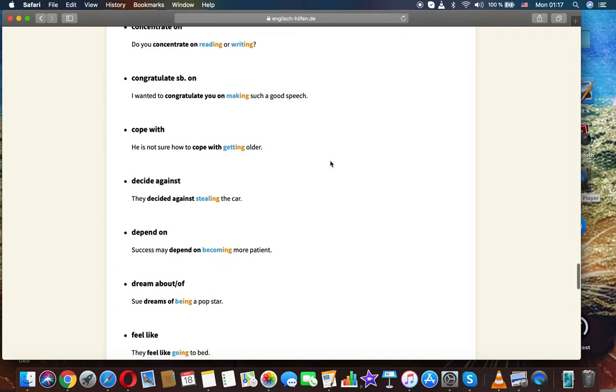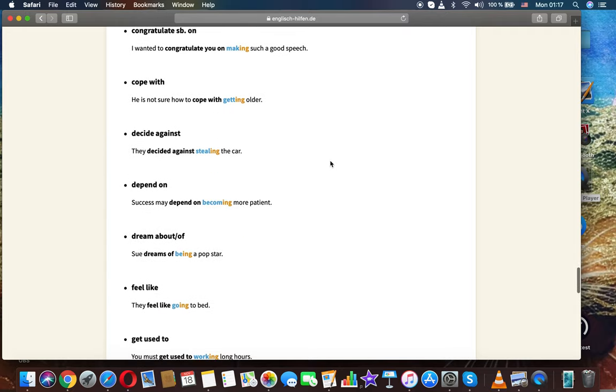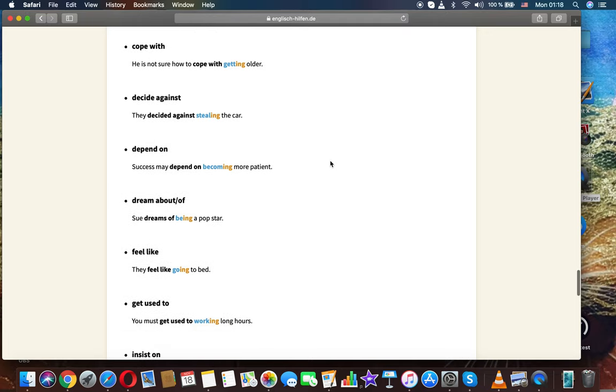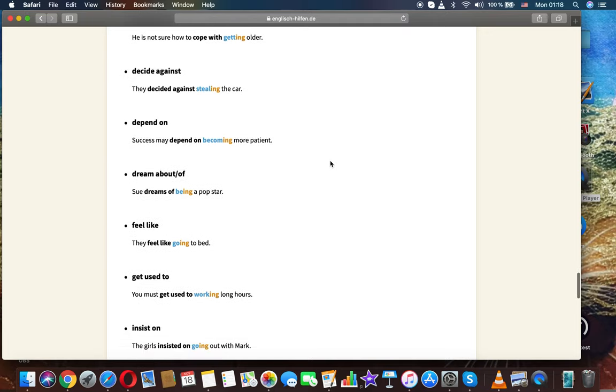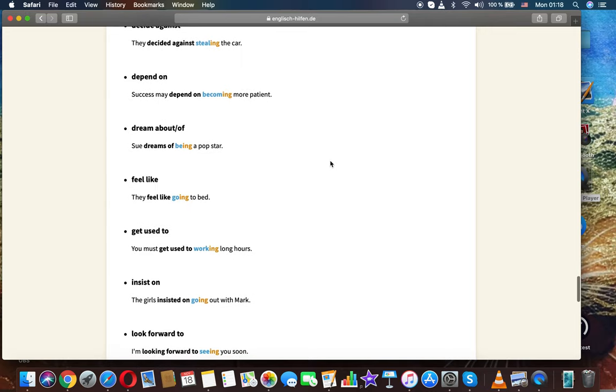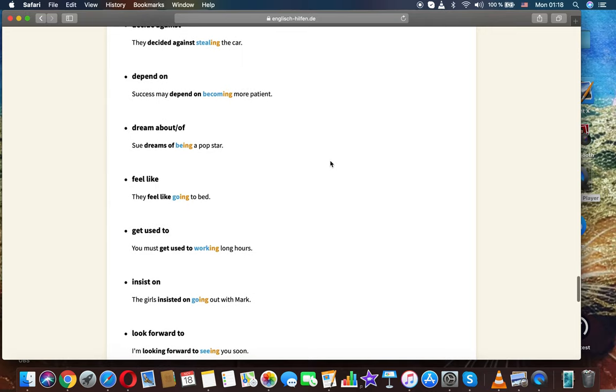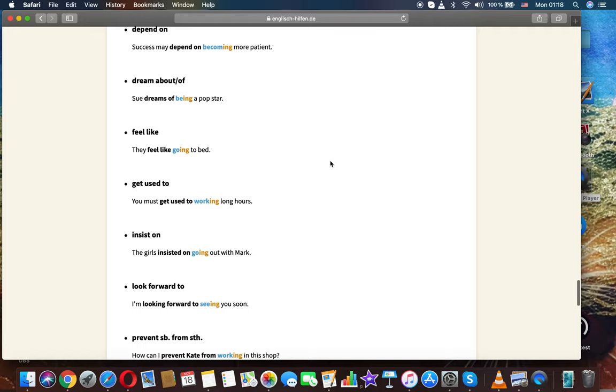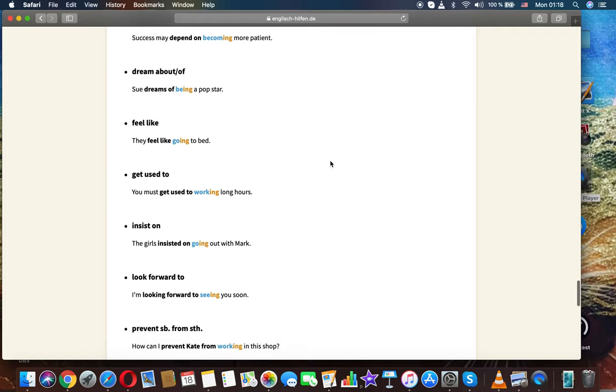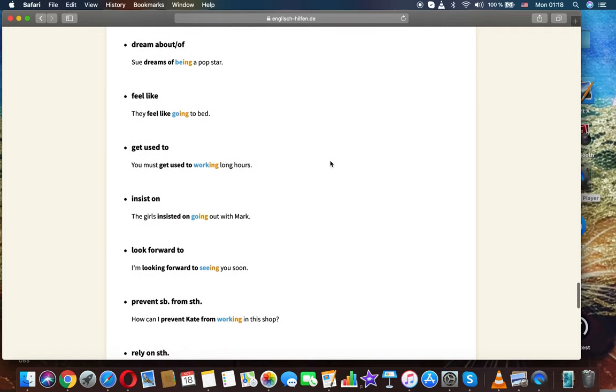Concentrate on: do you concentrate on reading or writing? Congratulate on: I wanted to congratulate you on making such a good speech. Cope with: he is not sure how to cope with getting older. Decide against: they decided against stealing the car. Depend on: success may depend on becoming more patient. Dream of: she dreams of being a pop star.